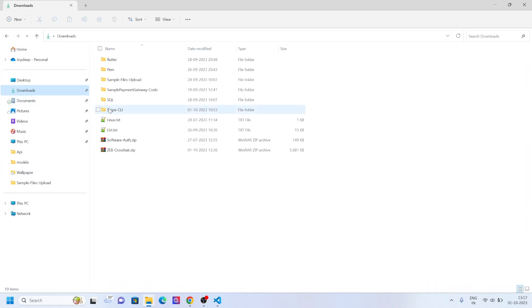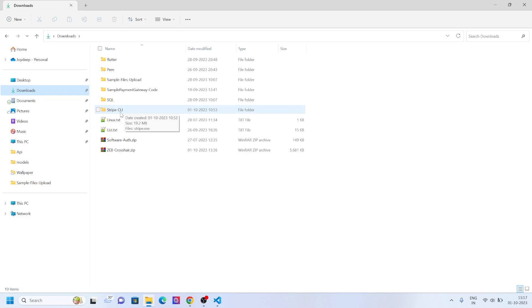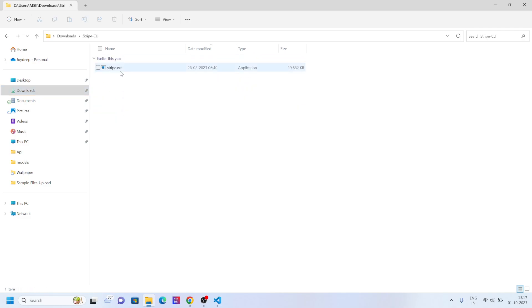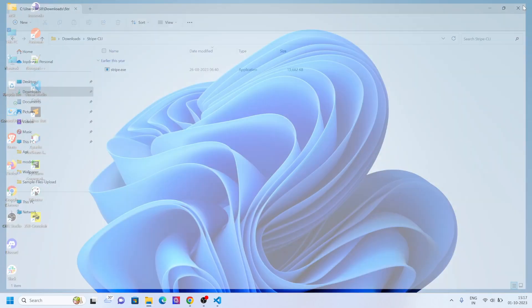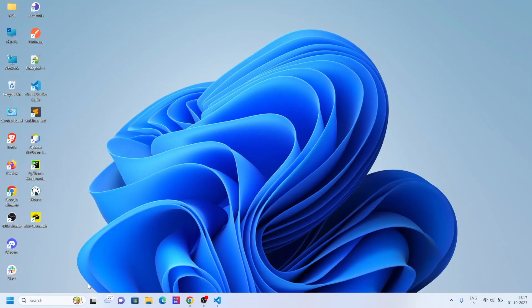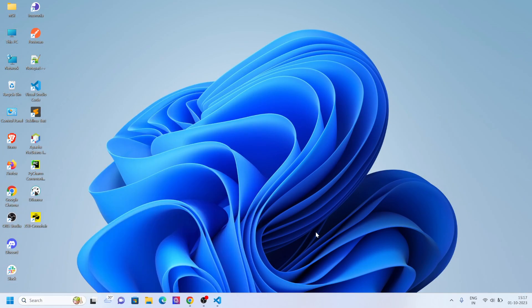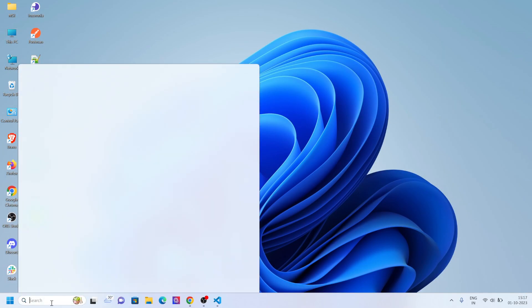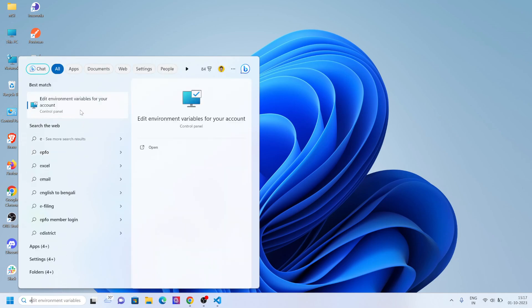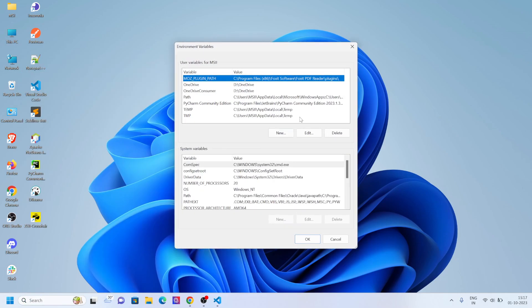I've kept it in the download folder. You can keep it wherever you want, but one thing to remember is that wherever you create this folder, it should not have a special character or a space in the naming convention. I have created a folder called Stripe CLI in the downloads and put the exe file there.